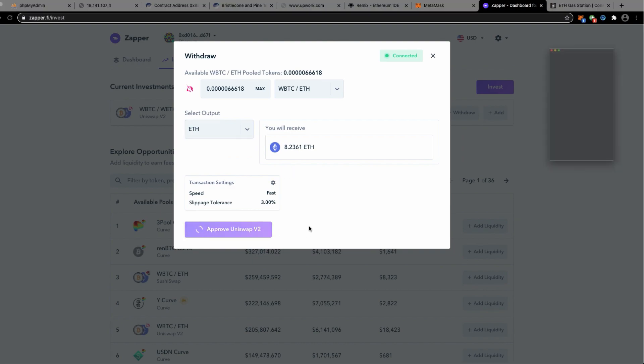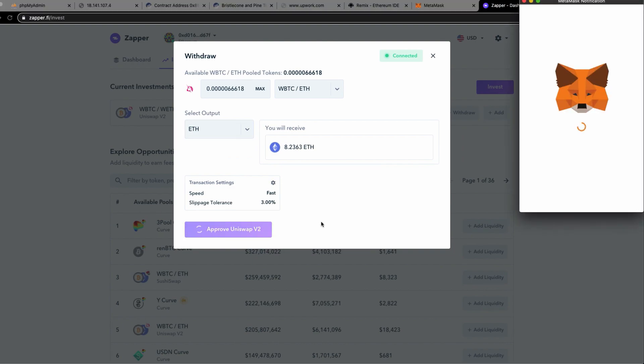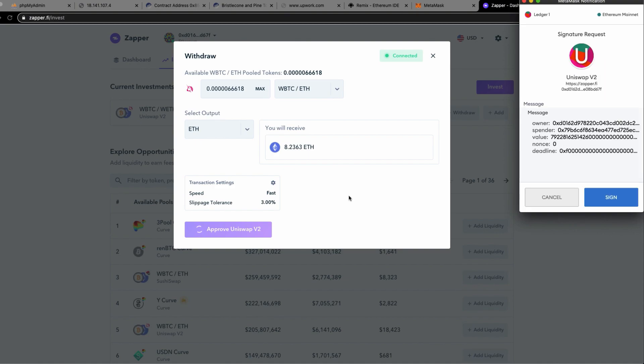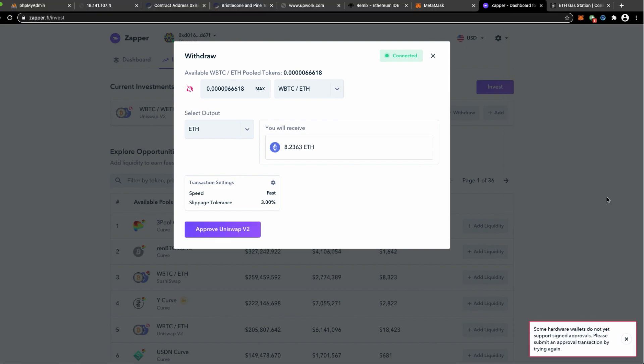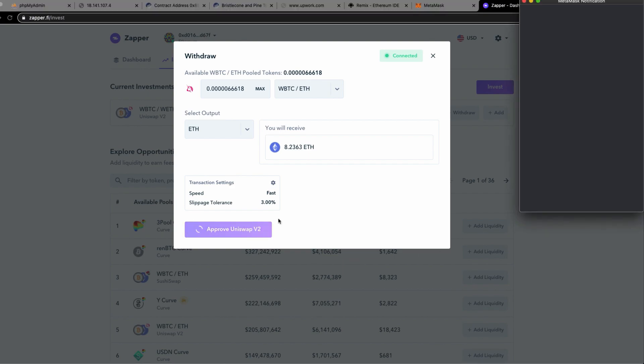Now I'm going to approve Uniswap to allow me to do the withdrawal. That I believe would be in two transactions, so I'm going to sign the first one. I'm going to do one more time.